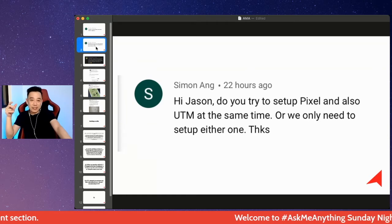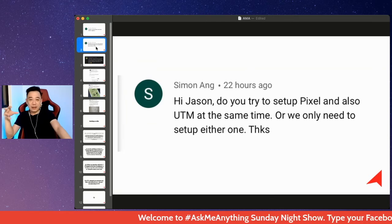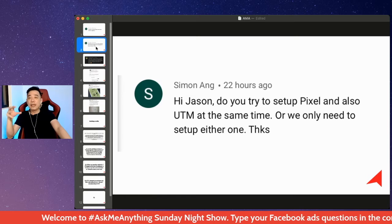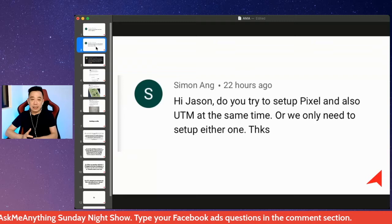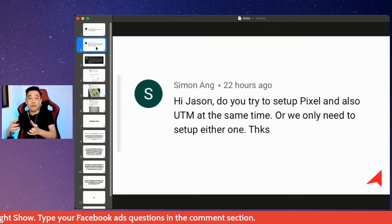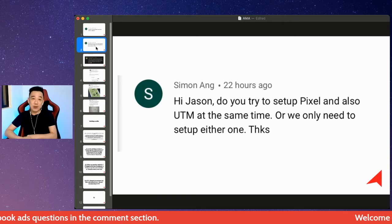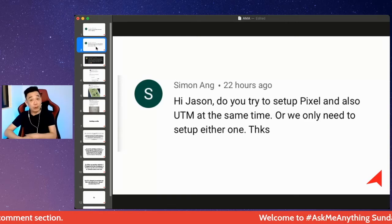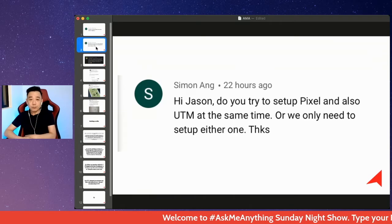The next question is: do I try to set up Pixel and UTM at the same time, or do we only need to set up either one? UTM, for those who are not familiar, is a mechanism for us to tag the traffic source or conversion source when we are viewing everything in our analytics — usually Google Analytics.